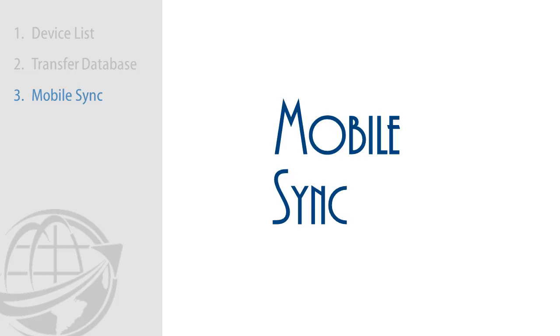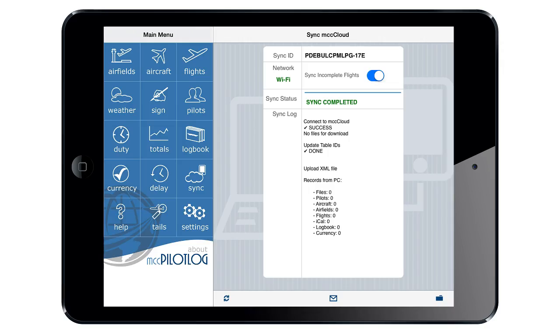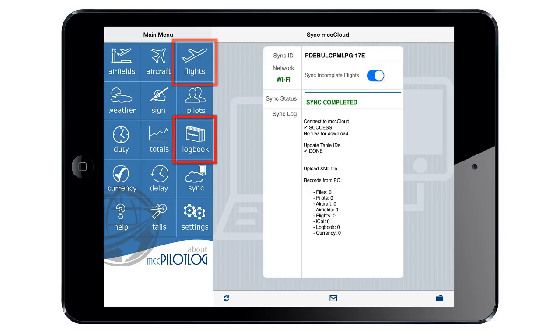After transferring your database from the desktop to the mobile device, you can now start using the mobile application. In the mobile application, flights in the future are called planned flights and are split from achieved flights. The flight page will show planned flights only, and the logbook page will show achieved flights.